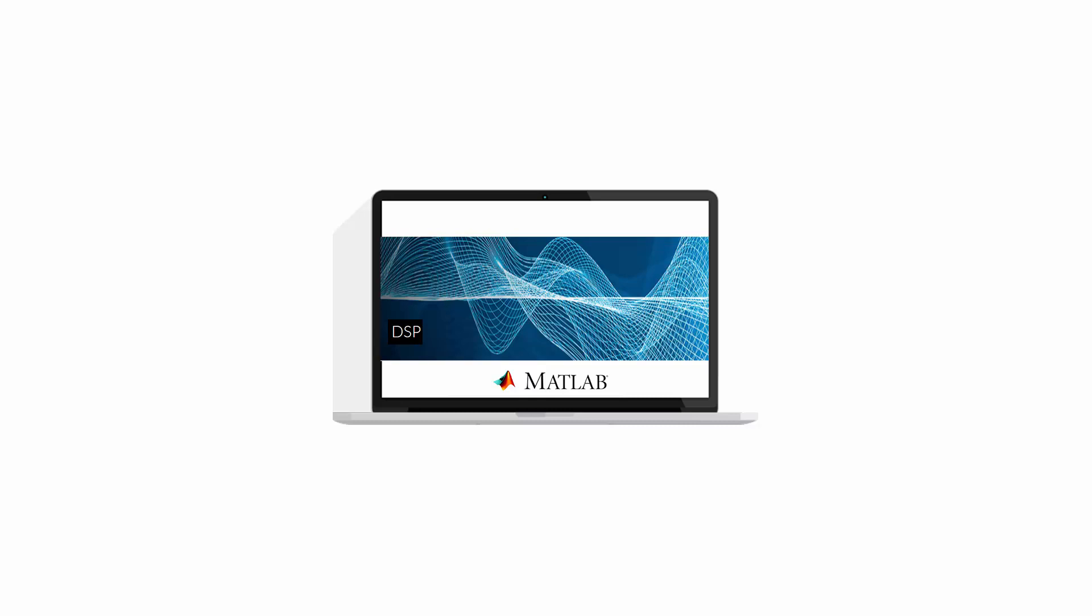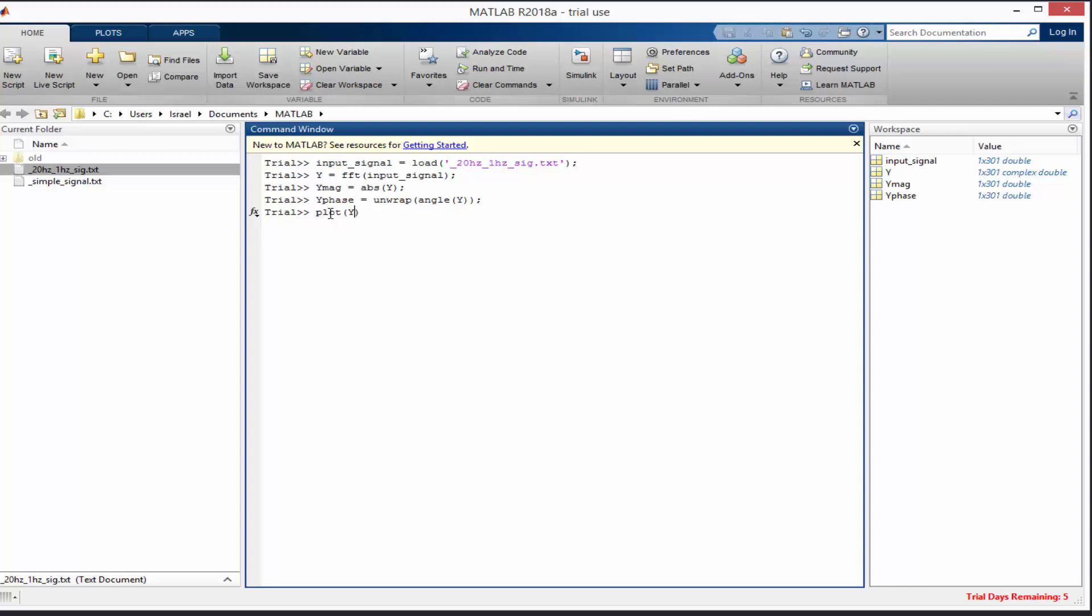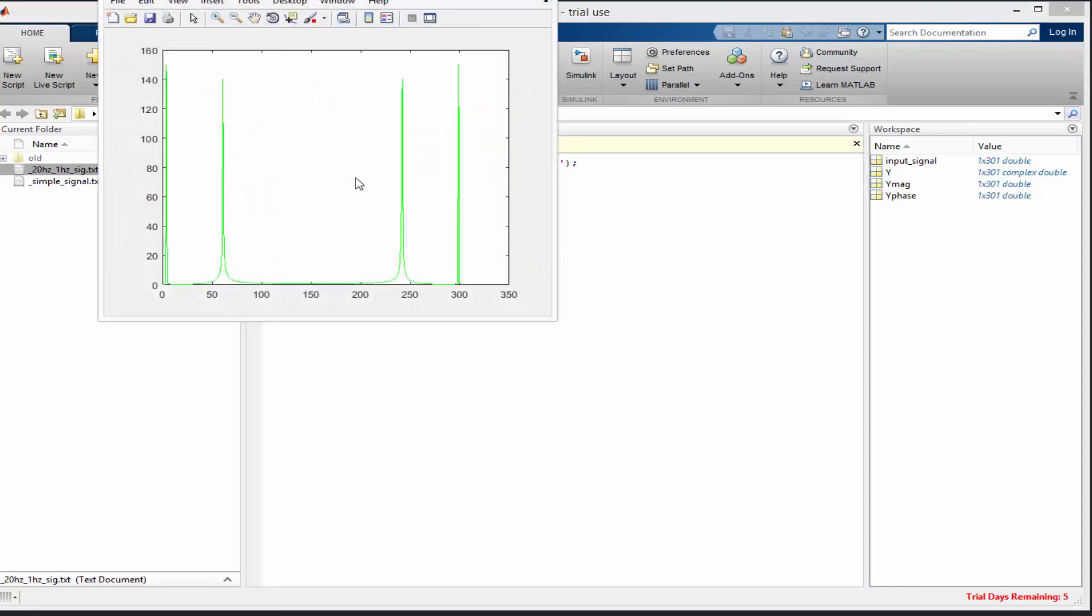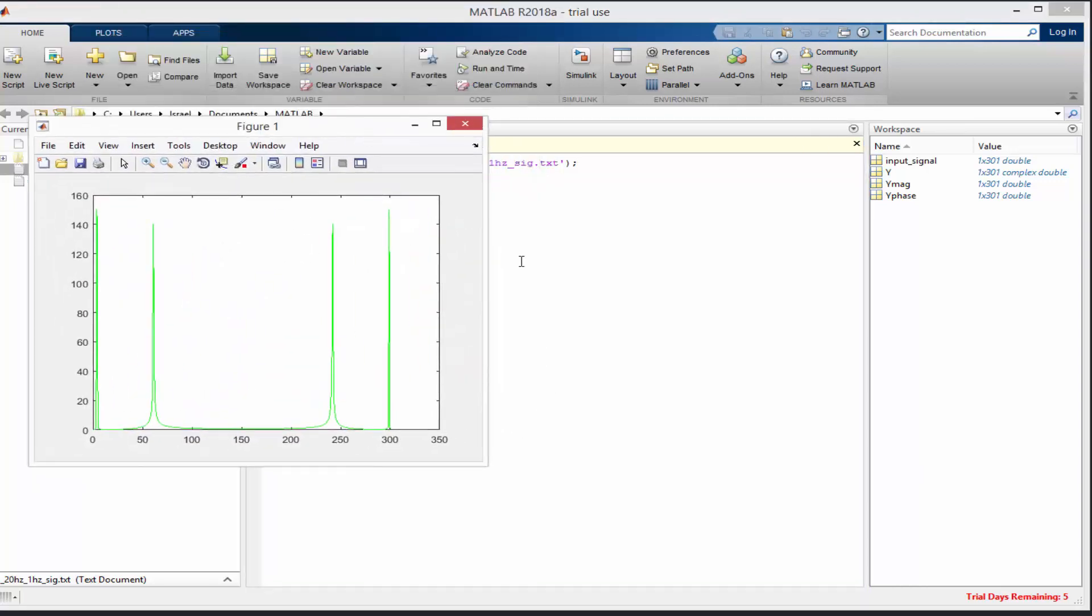Hello, welcome to the MATLAB DSP course. With a programming based approach, this course is designed to give you a solid foundation in the most useful aspects of digital signal processing.